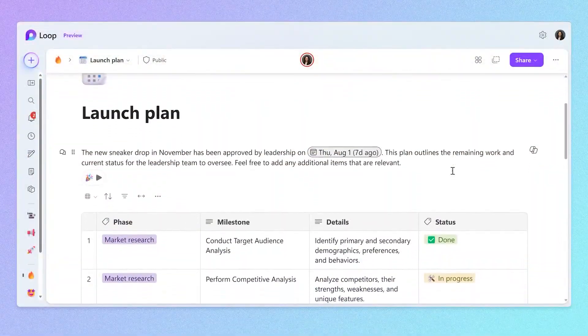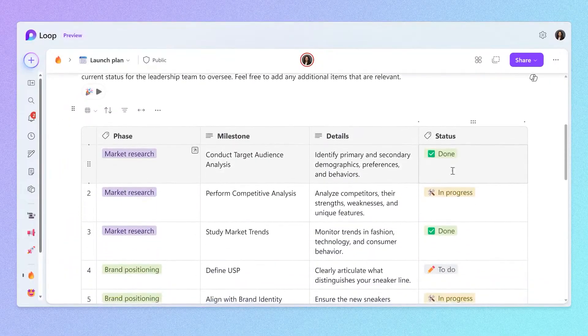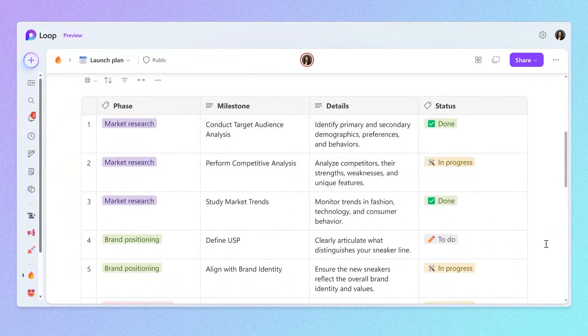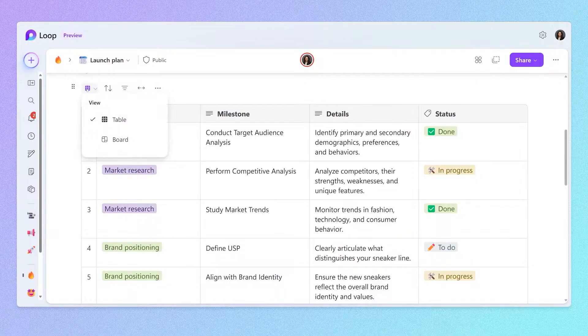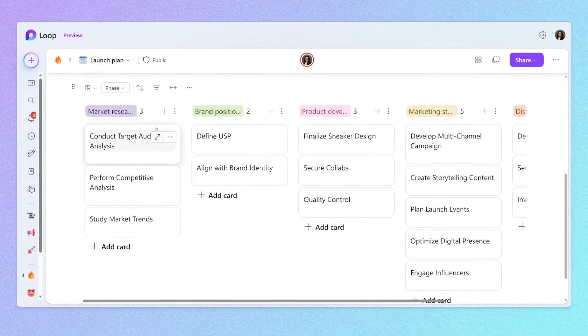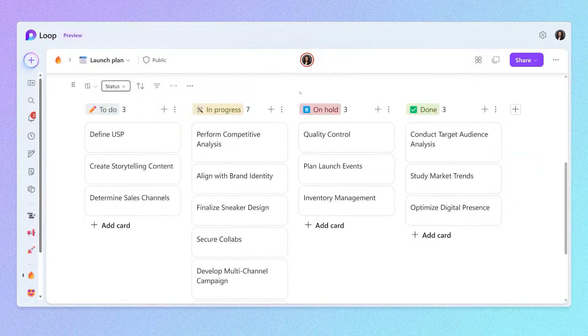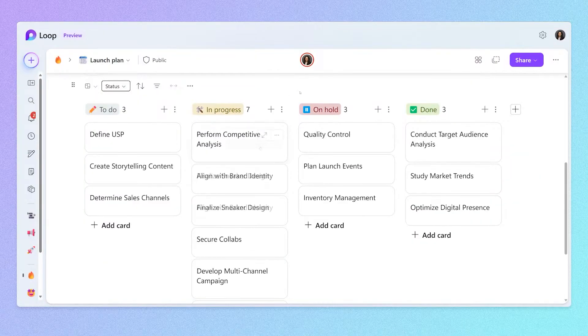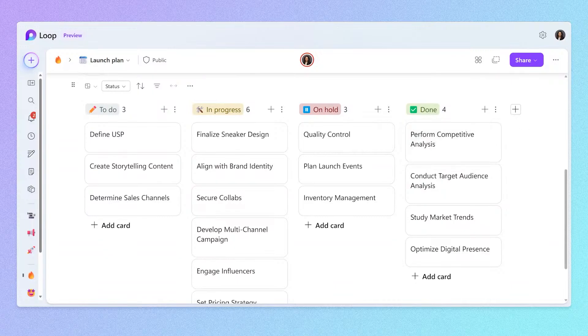Now let's fast forward about a week in time. Our team has been working away to get ready for the sneaker drop, and Loop has helped us stay in sync across time zones, make decisions faster, stay organized, and more. Let's have a look at our launch plan. I've created this table to keep track of all the phases of our launch plan, so we can then share it with our leadership team. This table can be converted into board view to be more easily digestible, so you can group it by phase or the status of each work item. You can then drag and drop each item across the columns as the work is completed.